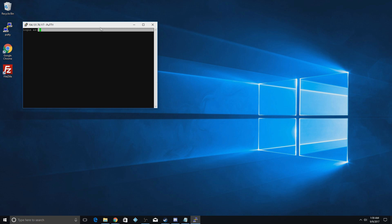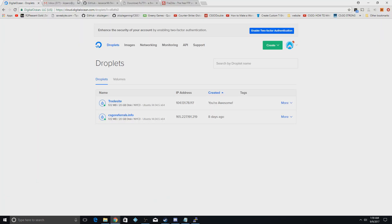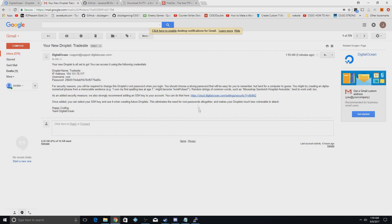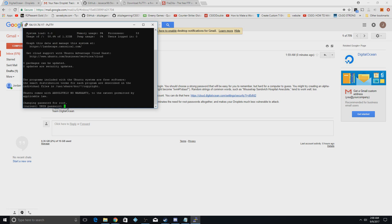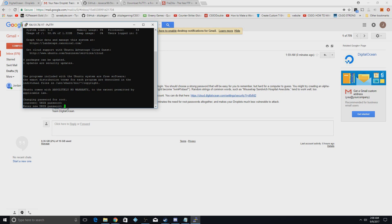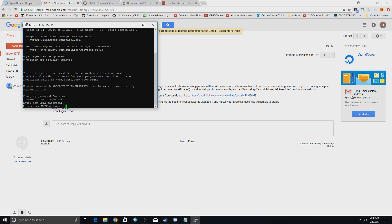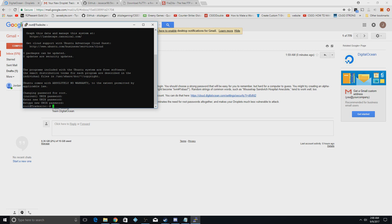Hit No if a security prompt pops up. For the login, type 'root'. It will ask for a password — go to your email, which should have a message with the IP, username, and password. Copy that password, then right-click in the PuTTY window to paste it and hit Enter. It will take a minute on first login. You'll then need to change your password: right-click to paste the current one, enter a new one, and retype it. Now you're fully in your VPS. Go to the commands list in the description and paste those commands in.